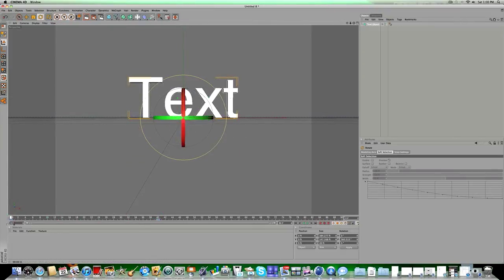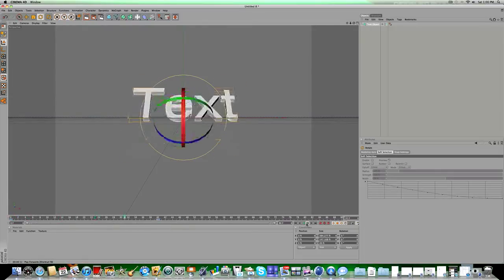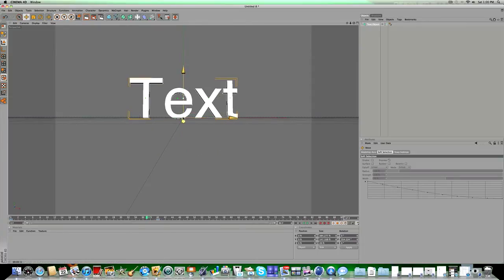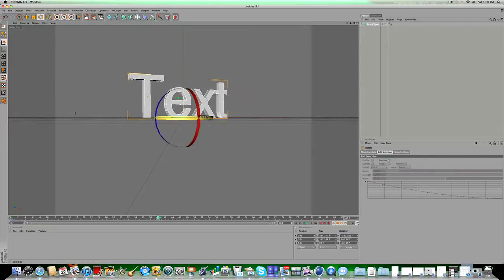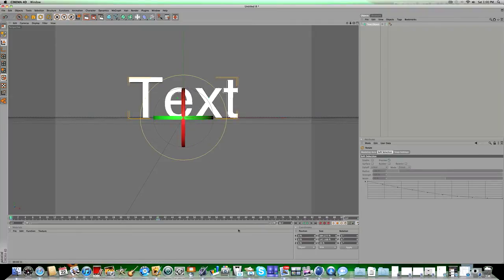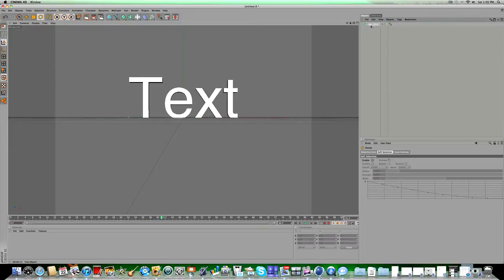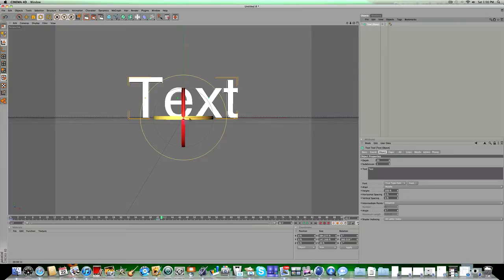Hopefully you guys can see the problem — it doesn't rotate in the center, it rotates from the bottom. The axis is at the bottom and there's a big line it's spinning from because that's what it's doing. You can see where the axis point is right here. It's at the bottom and you don't want it there — you want it in the center. The axis point is centered from left to right, but it's not centered from top to bottom. So I'll show you how to change that.